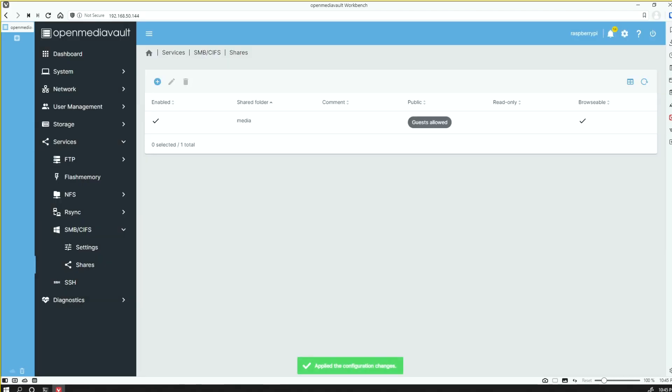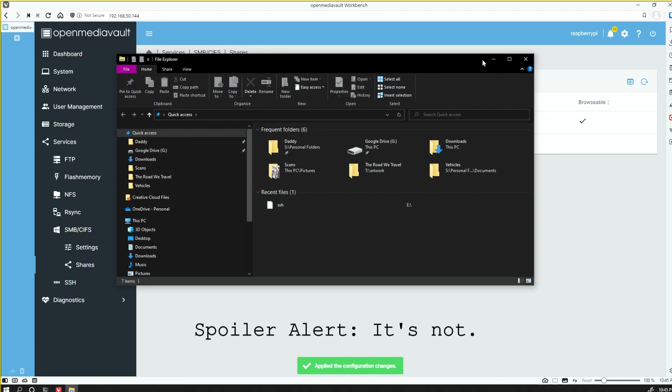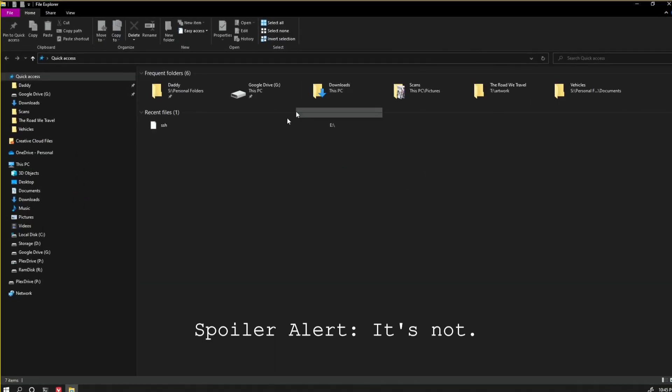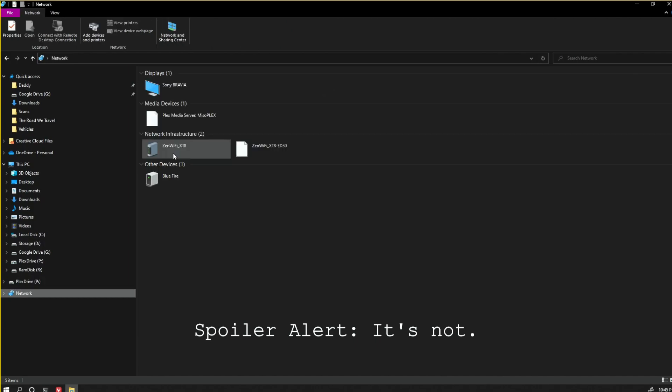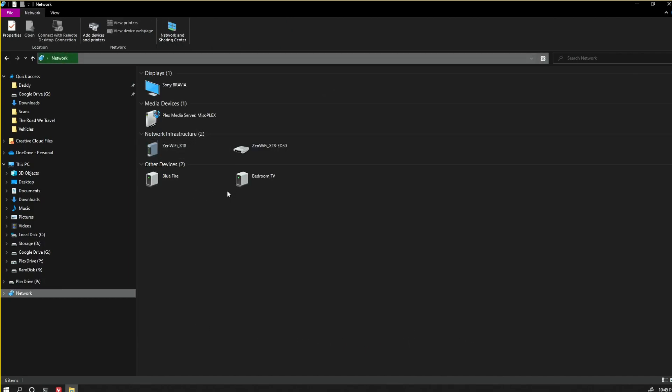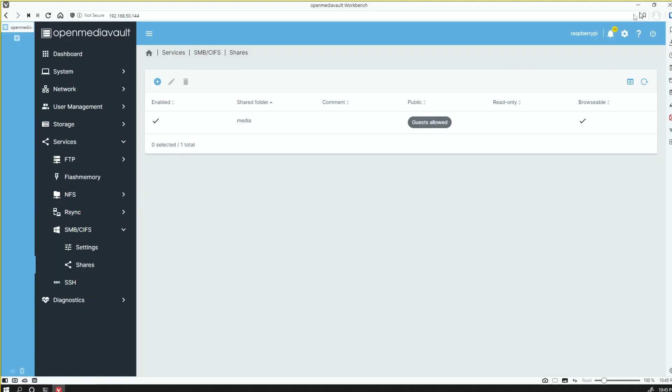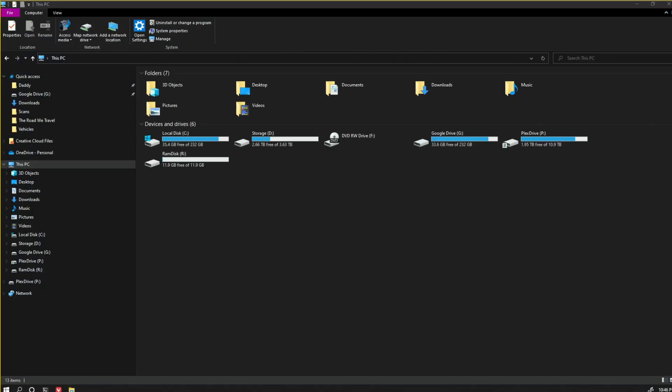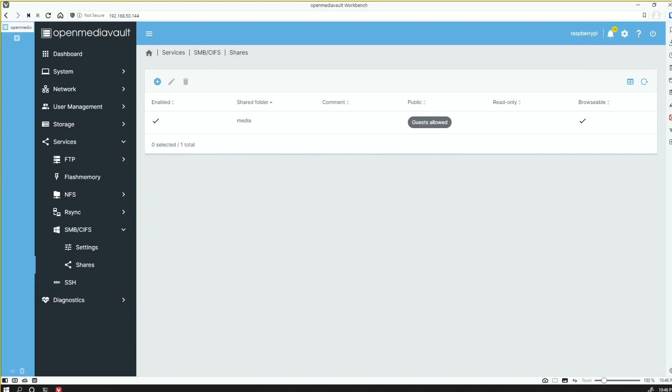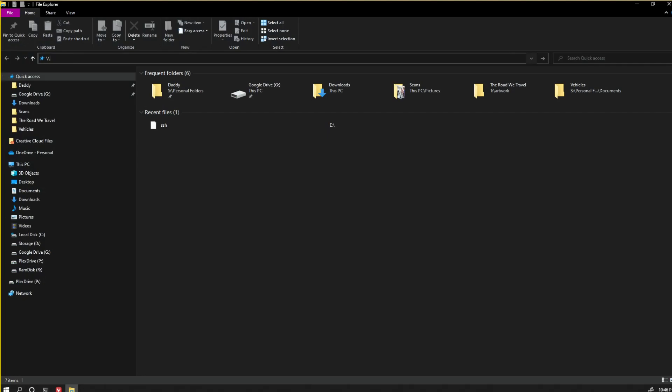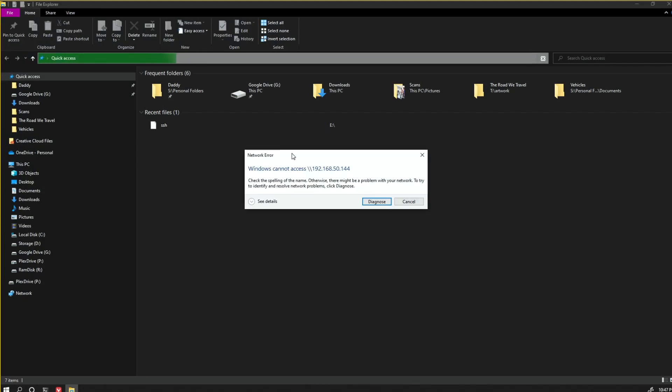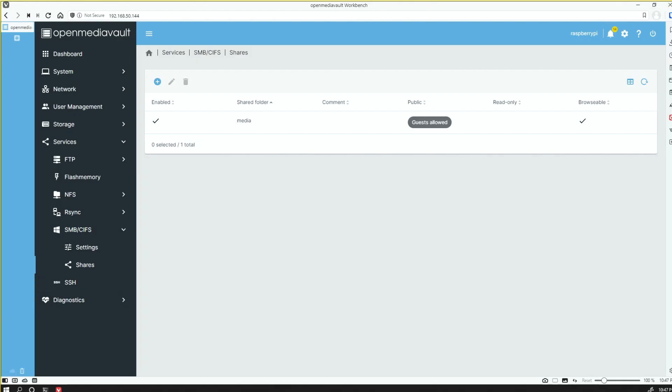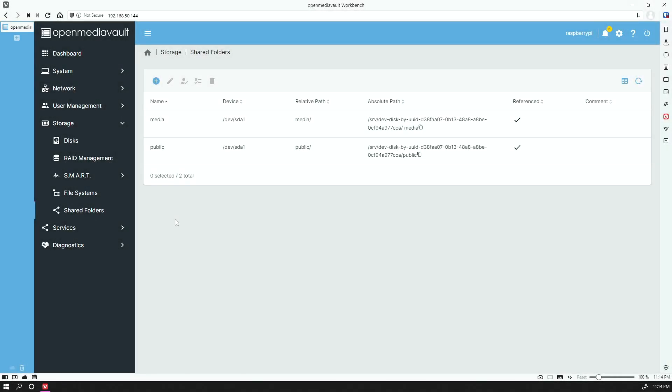If everything is done correctly, we should be able to see it over our network. So I missed one step that I had to work through in order for the folders to show on the Windows 10 machine. Let me walk through that real quick, and then I'll show you some additional things that I've done.